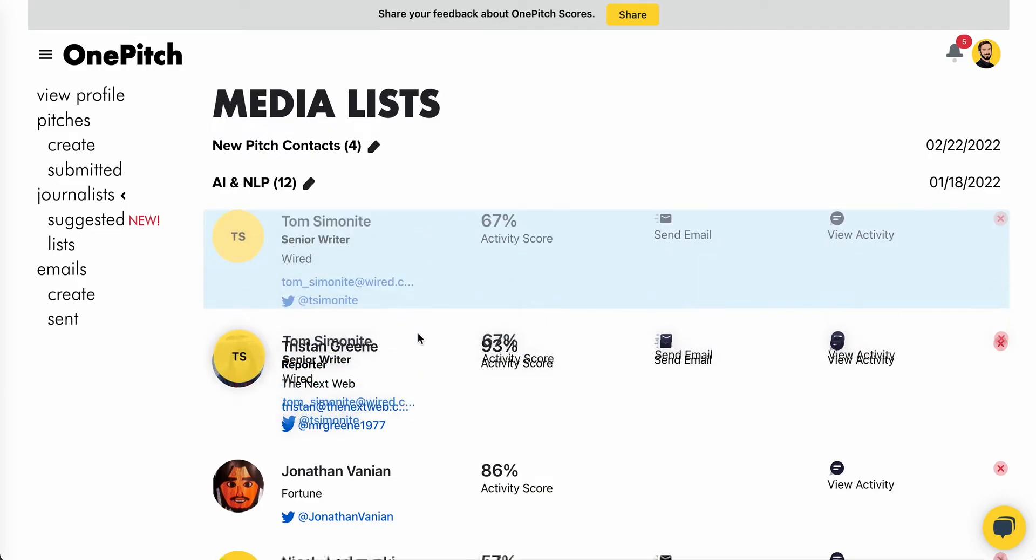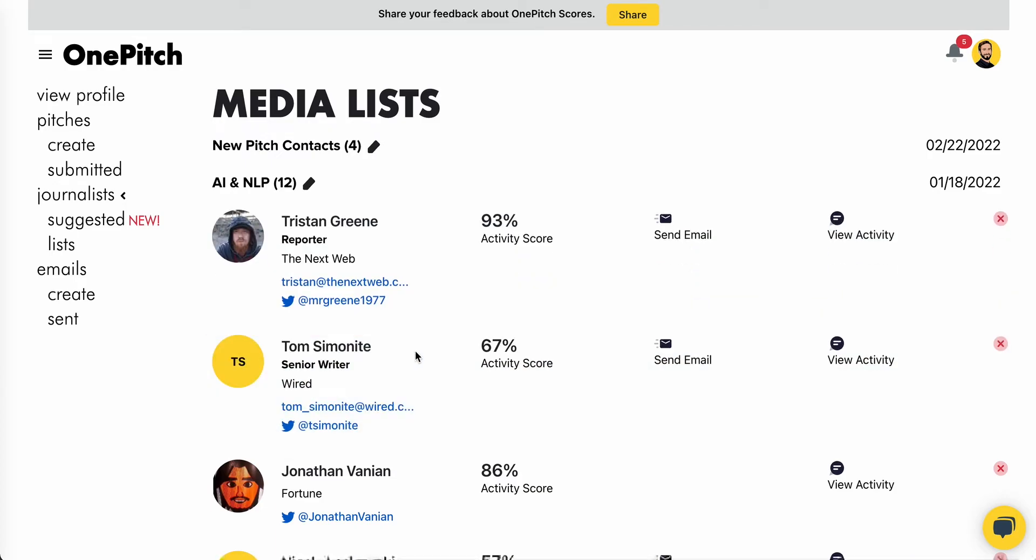You can click to drag and drop contacts and change the order, as well as refer to the activity score, send them an email, and view the activity related to the journalist through your profile.